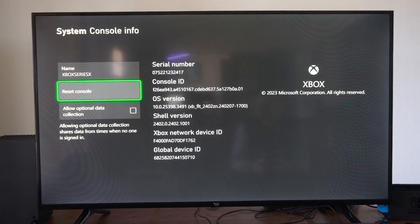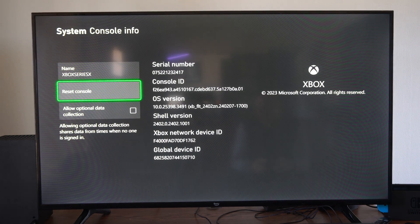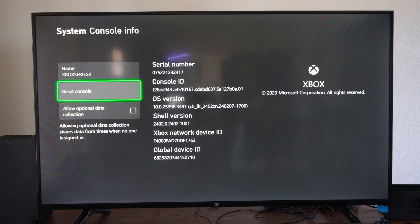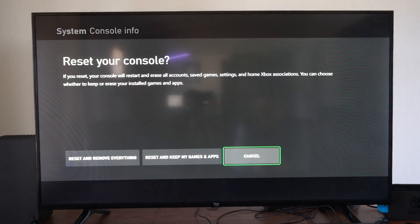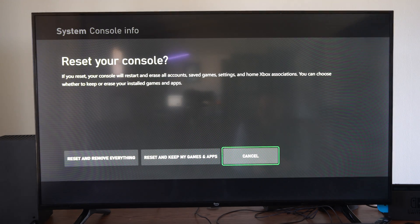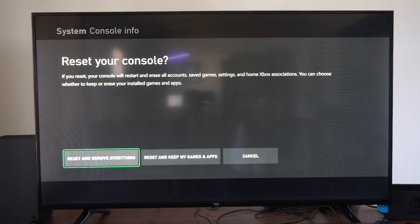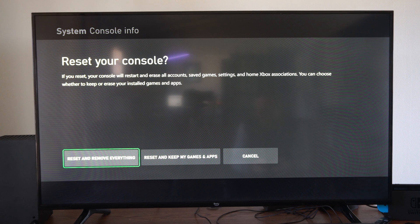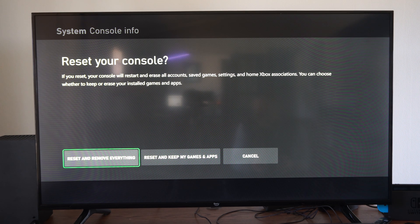Go down to Reset Console. You'll see two options at the bottom. The first is Reset and Remove Everything. If you're reselling your Xbox, you'll want to select this option.